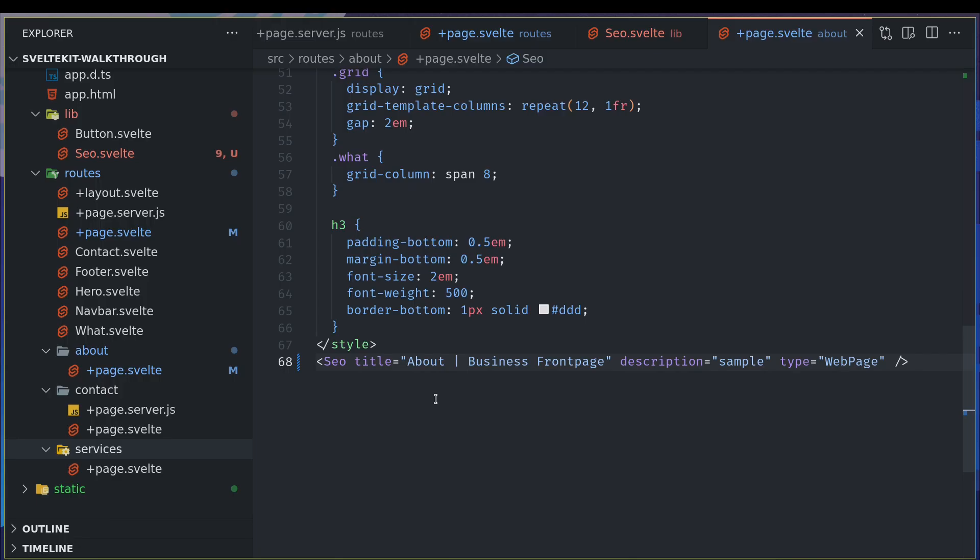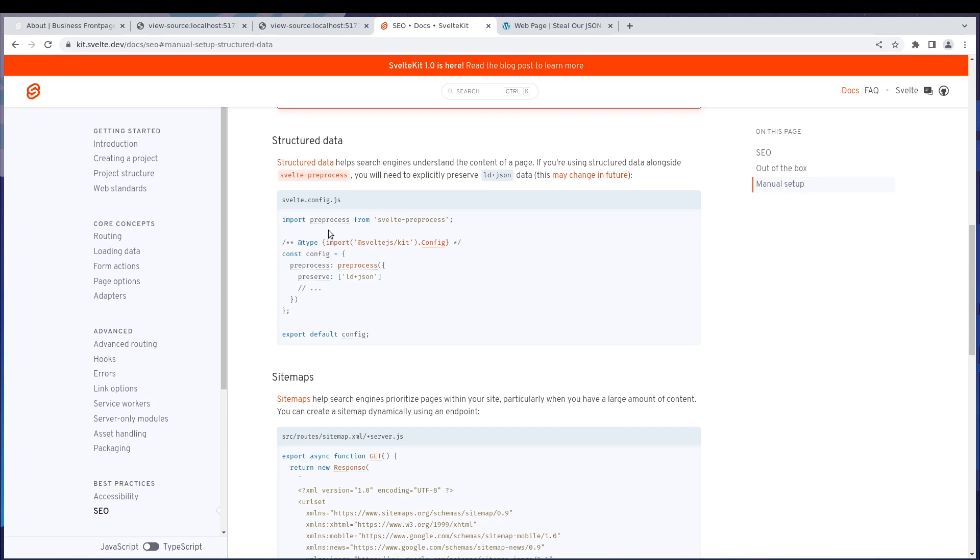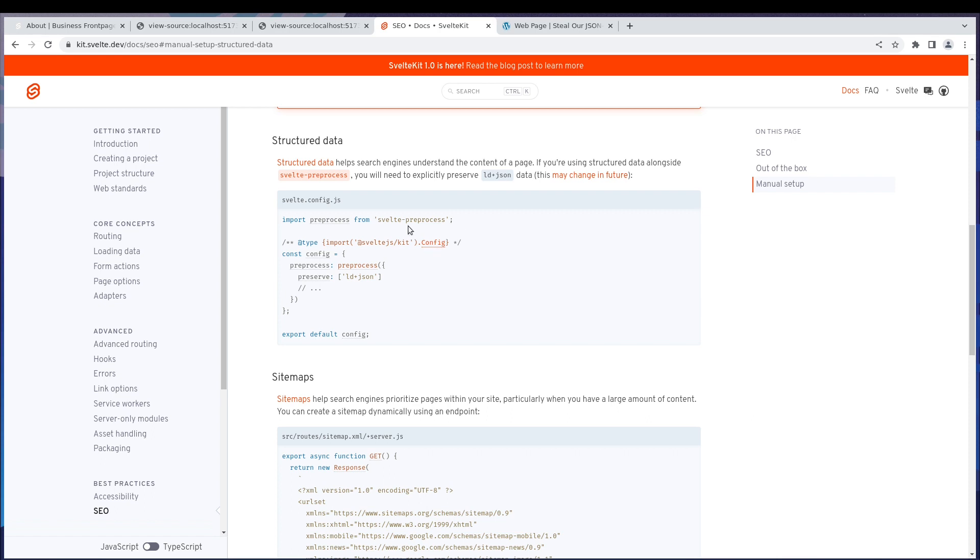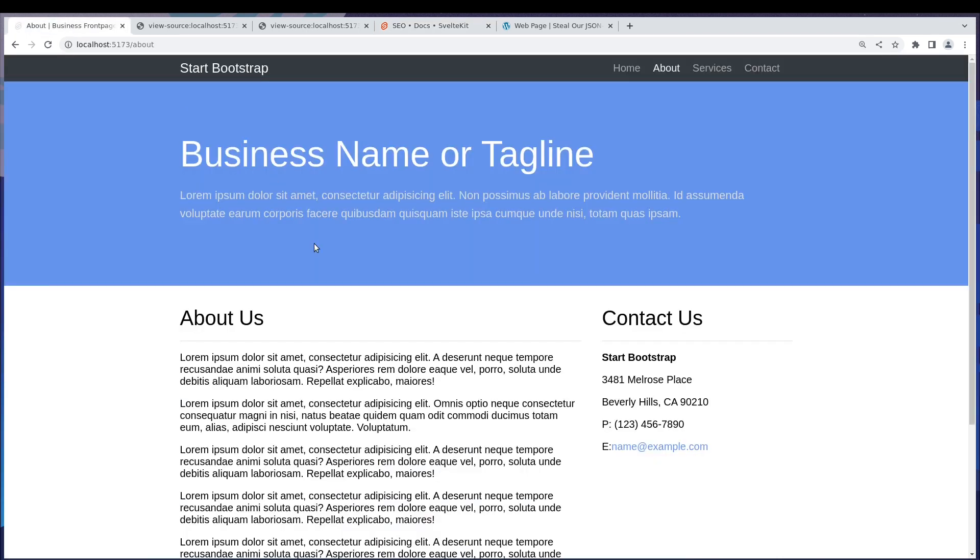This is how you can improve SEO in a SvelteKit website. Now there is something to keep in mind. If you're using svelte-preprocess, for some reason, because if you're using Sass or something, you might be using this. They recommend that you use this ld-plus-json preserve. Maybe it will not treat that script tag and change it to something else or throw an error. Other than that, everything works as expected. So yes, this is about how to set the SEO. Thanks guys, I'll see you in the next one. Bye bye.